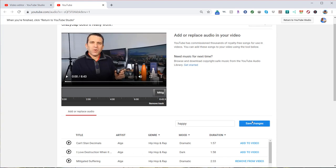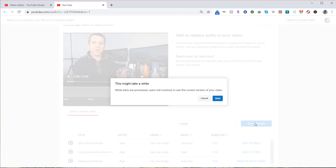Again, if you click save change, then I think when you click save it would then add the music the way you have it there. But you can see it says this might take a while. And while edits are processed, users would see the current video.